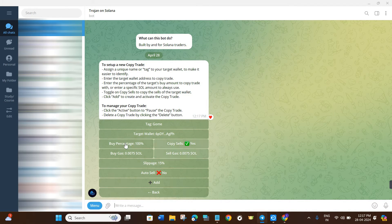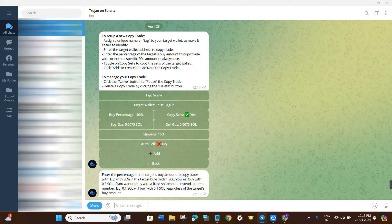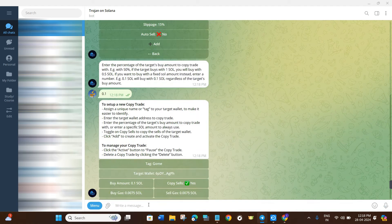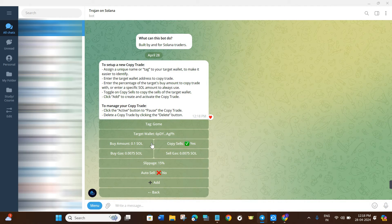Then click on Target Wallet and paste the address in that section to set your target wallet. Afterwards you will see the Buy Percentage option, which is set to 100% by default. I recommend starting with a very low percentage — one to ten percent only. For example, if the target wallet buys a trade with one Solana and you set it to 50%, then only 0.5 Solana will be used from your wallet. I'm going to set it to 0.1 Solana per trade.